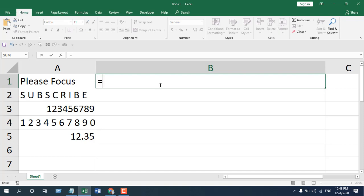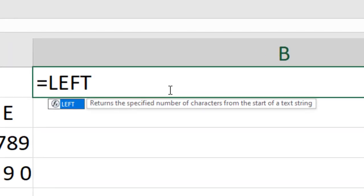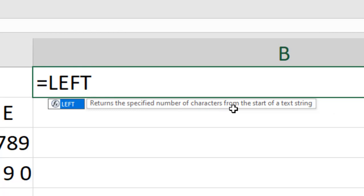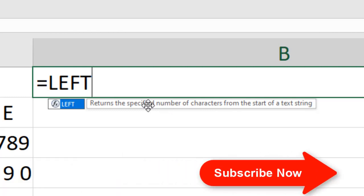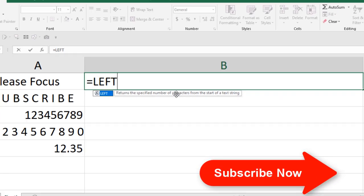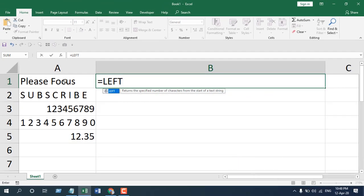Write equals and then write LEFT. This is the LEFT function. You can see here it says returns the specified number of characters from the start of a text string.